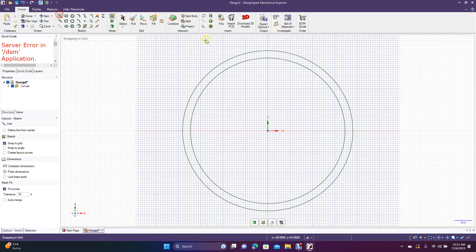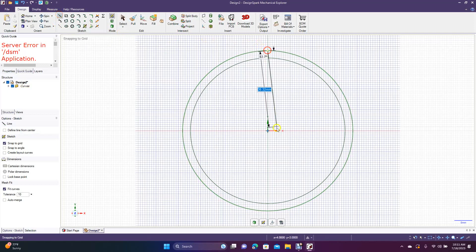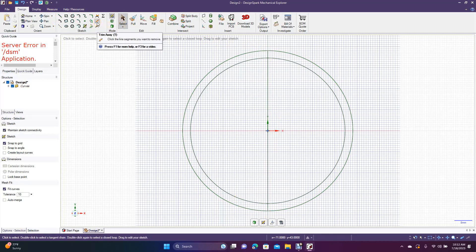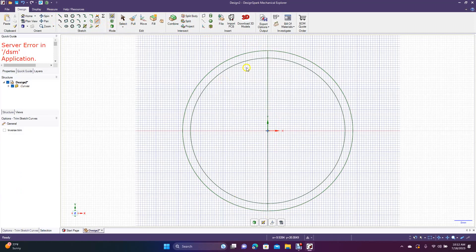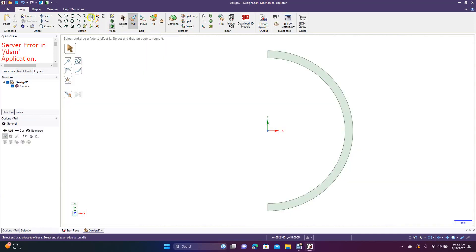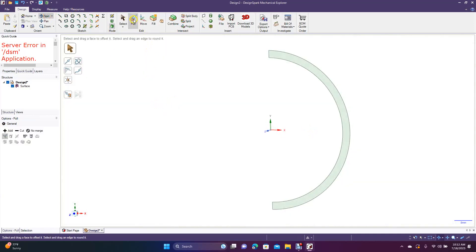Now we're going to get the line tool. Go from the top midpoint down to the bottom midpoint. Now we're going to get Trim Away, or press T on the keyboard, and just cut these.